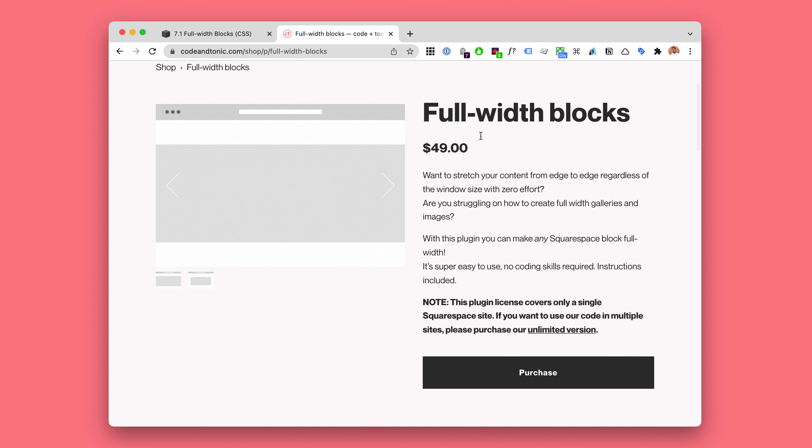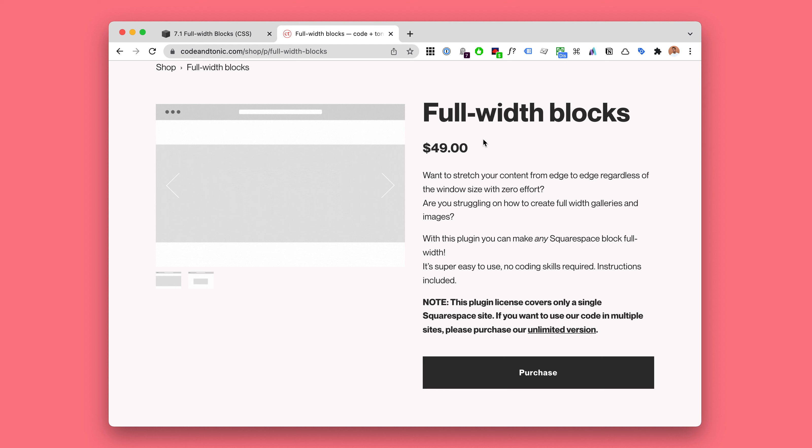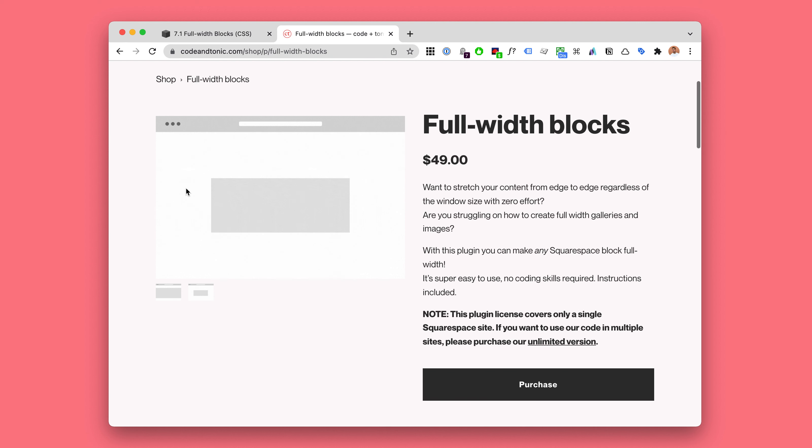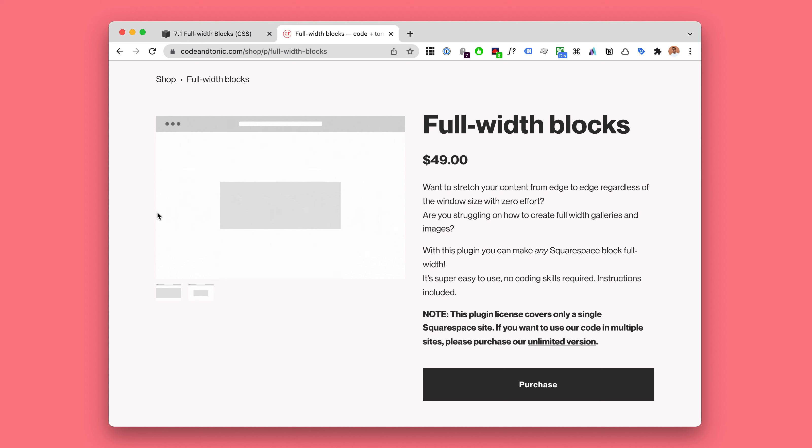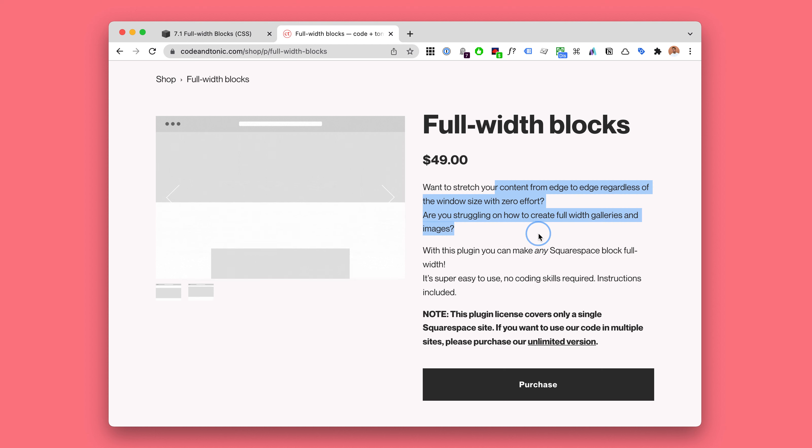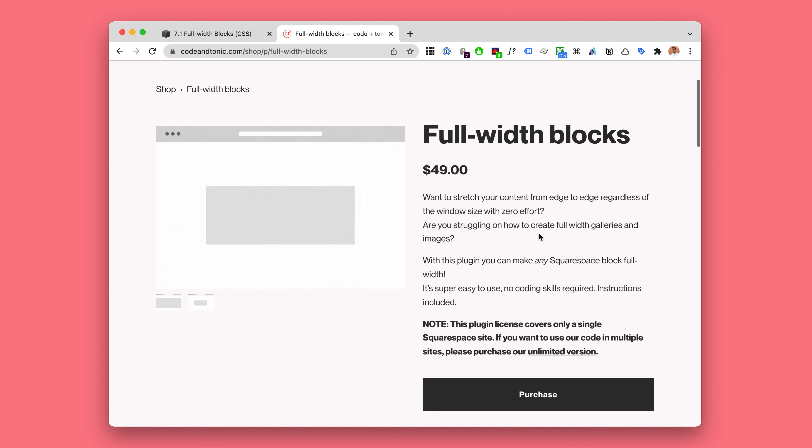That ended up being a super popular plugin loved by many, as at that time in Squarespace 7.0 there really was no way to make these blocks stretch from the left edge to the right edge. So my plugin did just that.